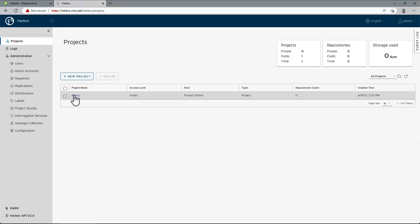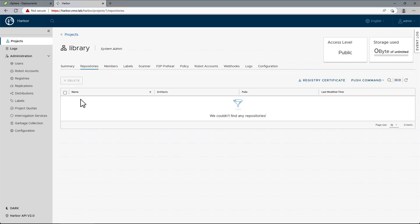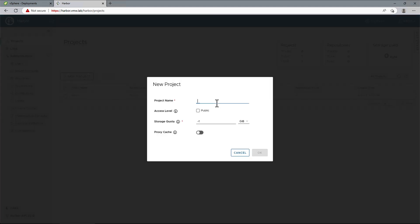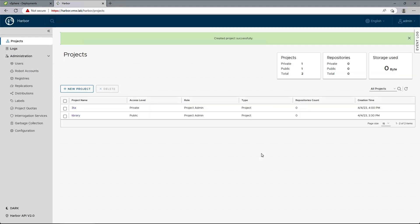First thing we want to do is to grab the registry certificate, which we will need later. And while we're here, let's create a new project called 3TA, and we'll keep it private.